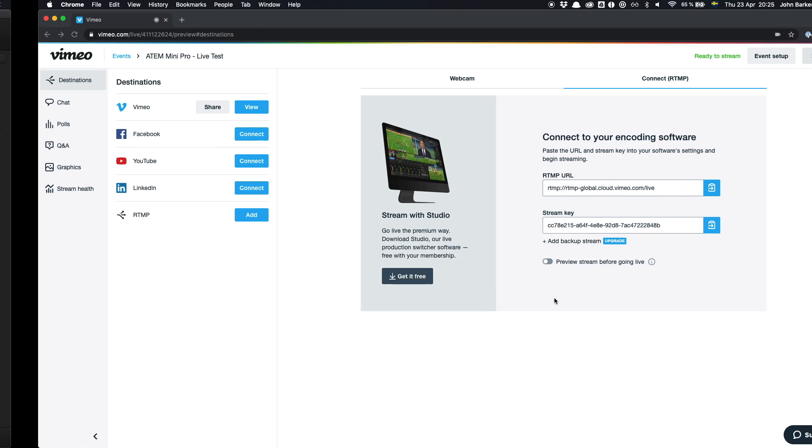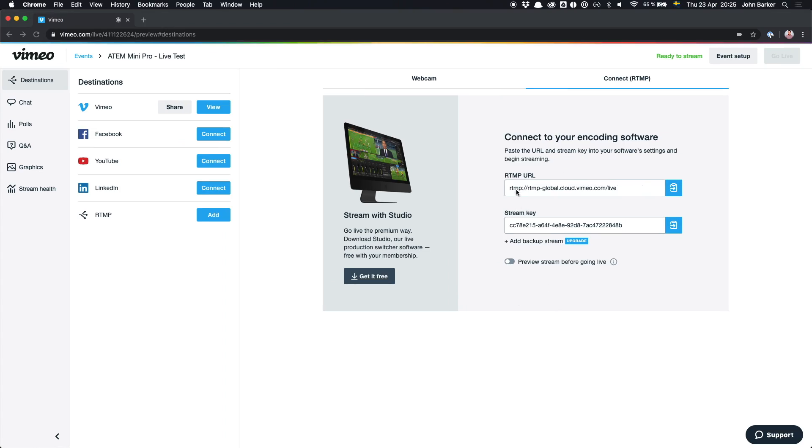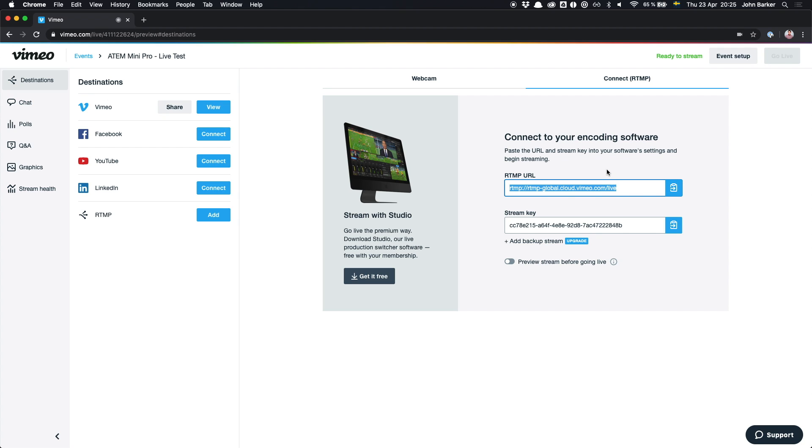I'm going to start by going over to my Vimeo account where I have created a live stream and in this case I have this RTMP URL. I'll just make note of that and keep that nearby for whenever I need it.